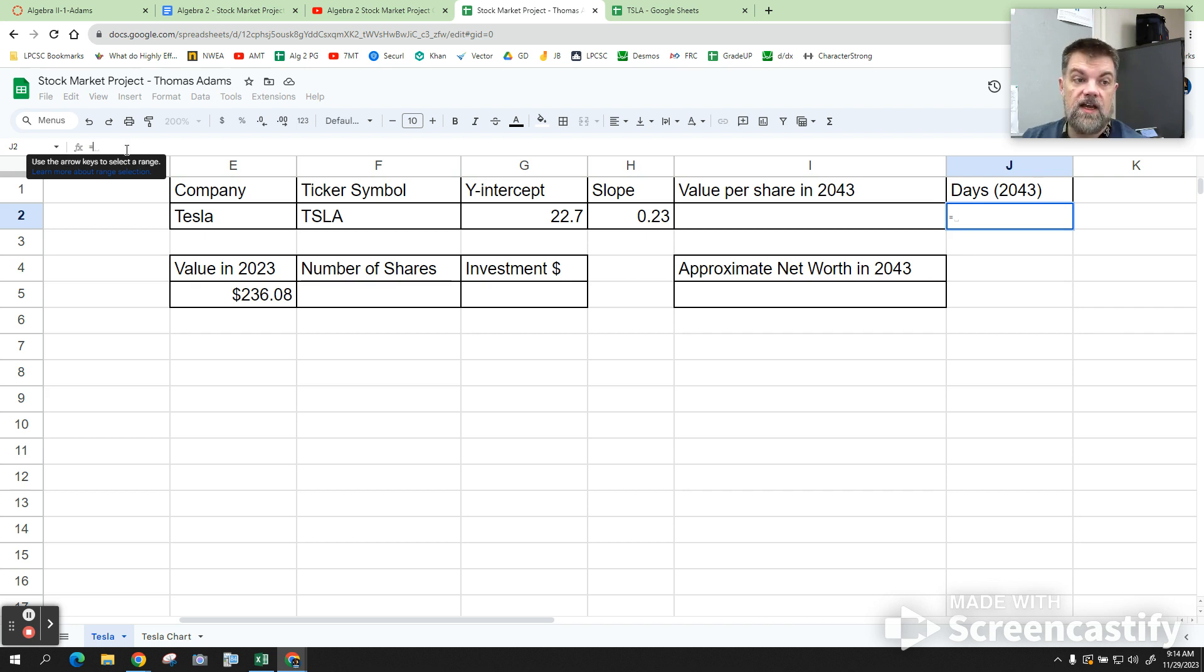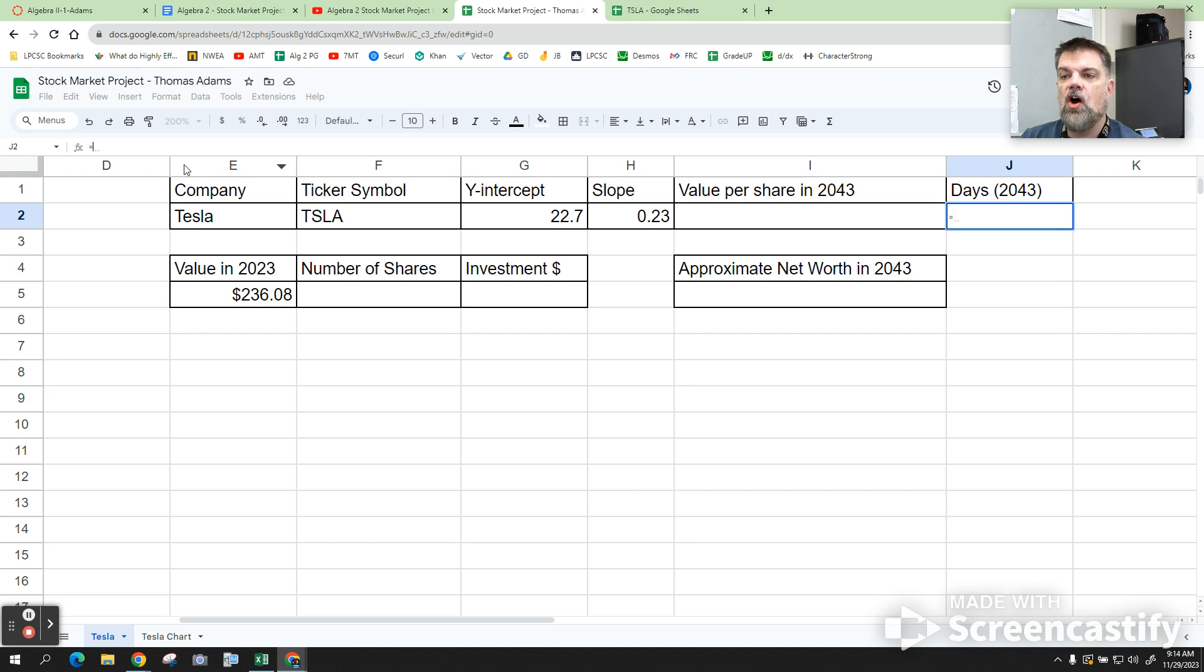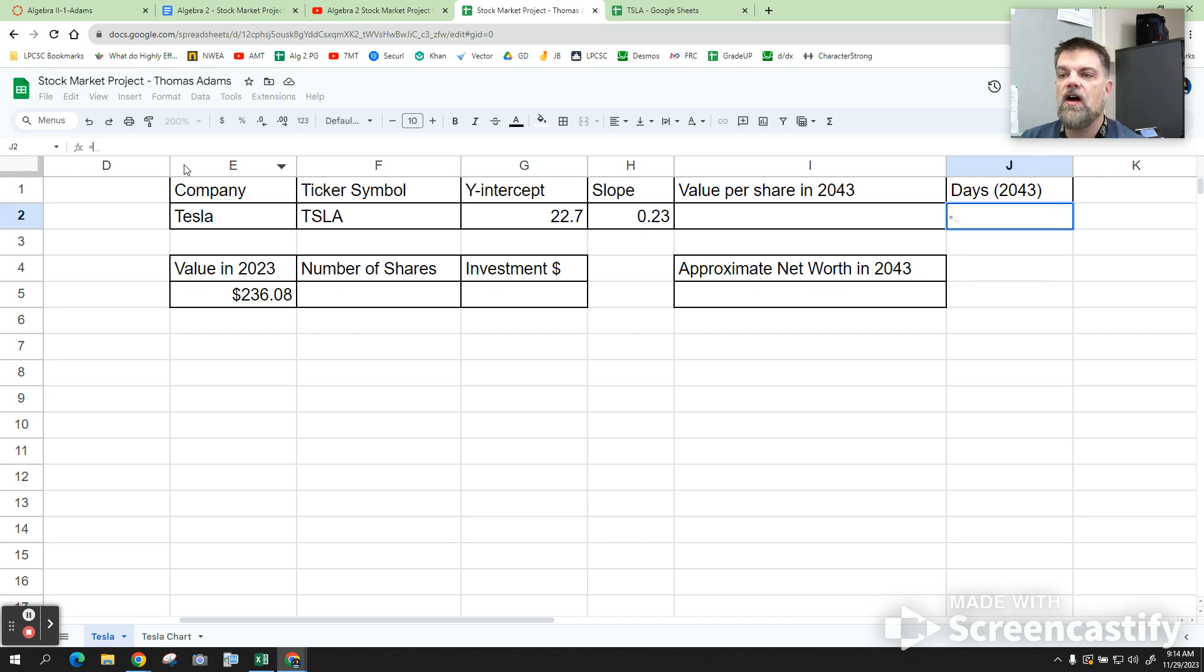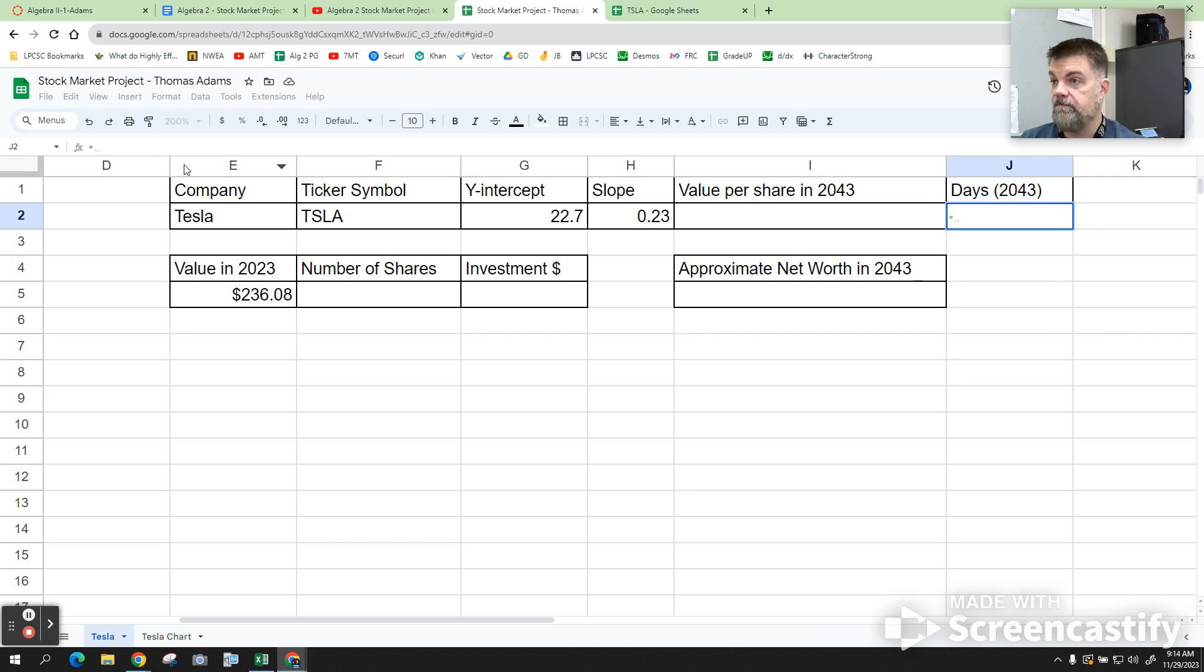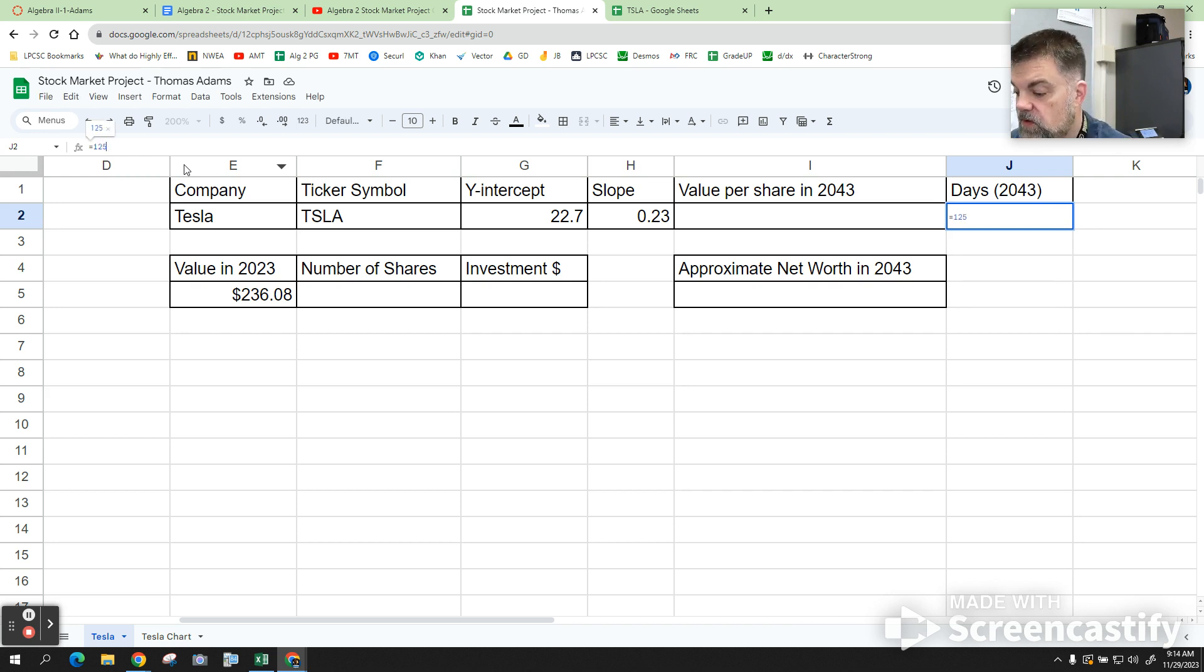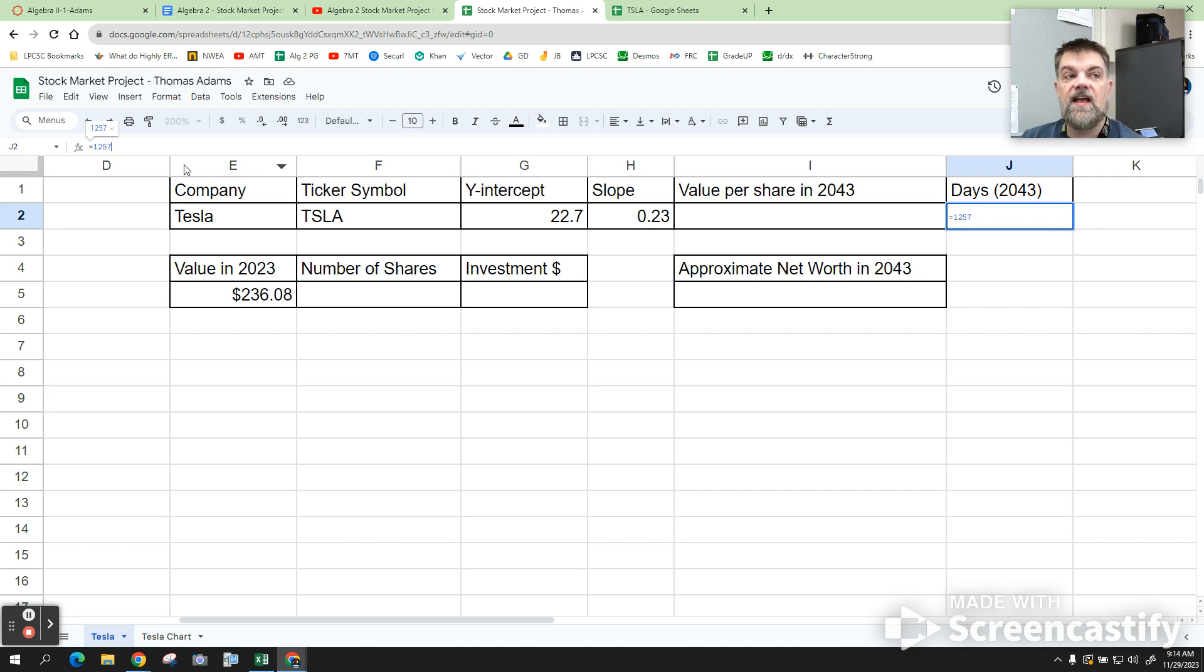Then go up here to the effects and hit equals. All right. We know that in a five-year period, we had 1,256 days. It's actually 1,257, right? So, we're going to say 1,257. That's the number of days. Now, that's for a five-year period.